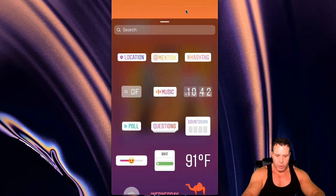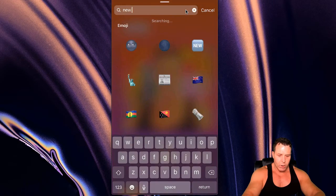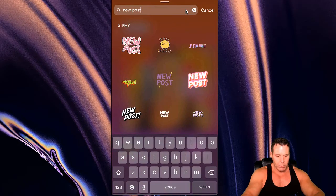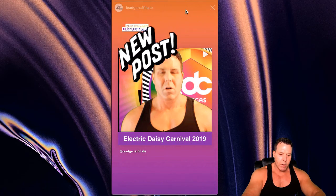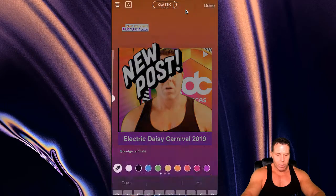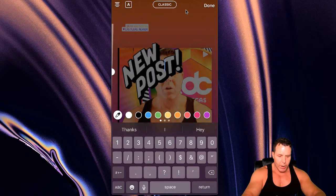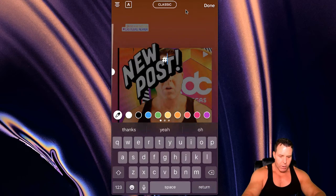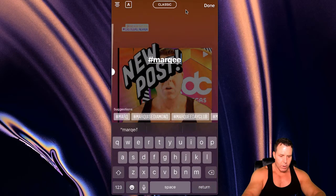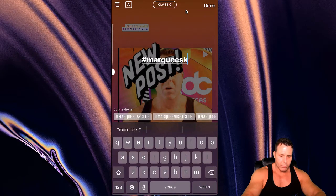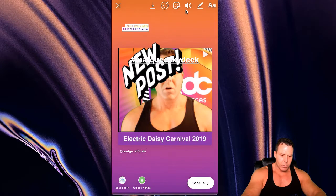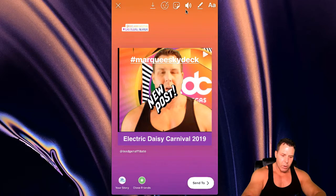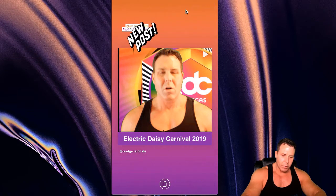And so we are going to also do a 'New Post' sticker — if you want to let people know this is a new post, I like this one. Make that a little bigger. Put it right there for now. And then here we're going to put another hashtag — let's put at Marquee Sky Deck. There's a good one. Done. And we'll make this smaller. Put that up there.